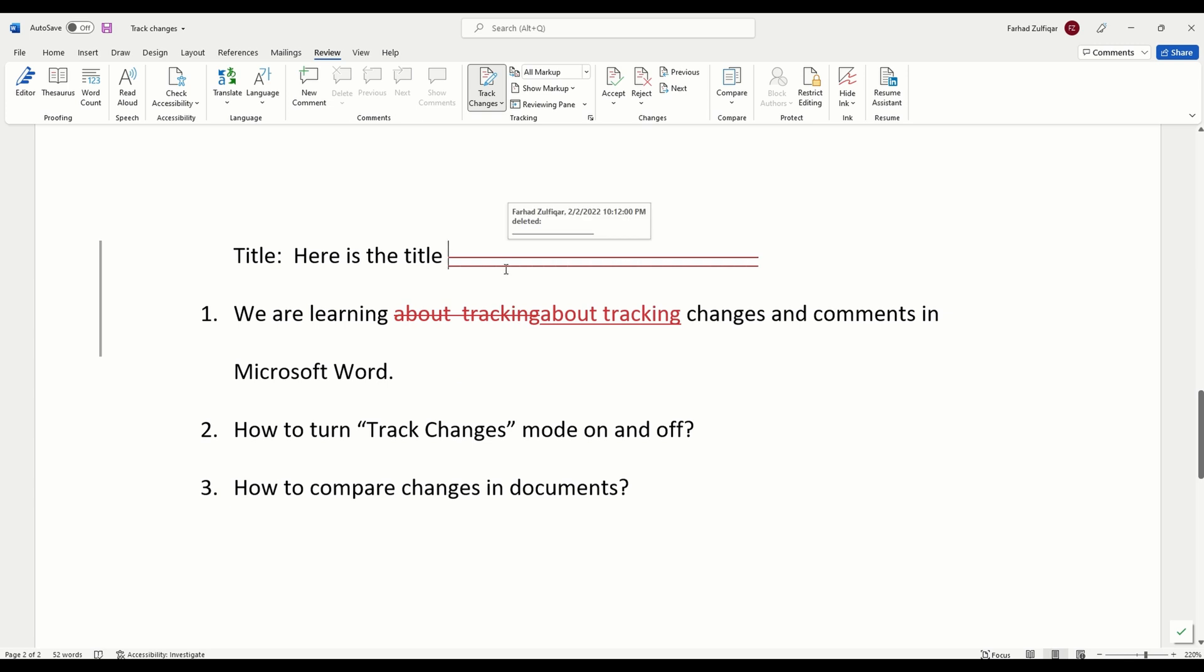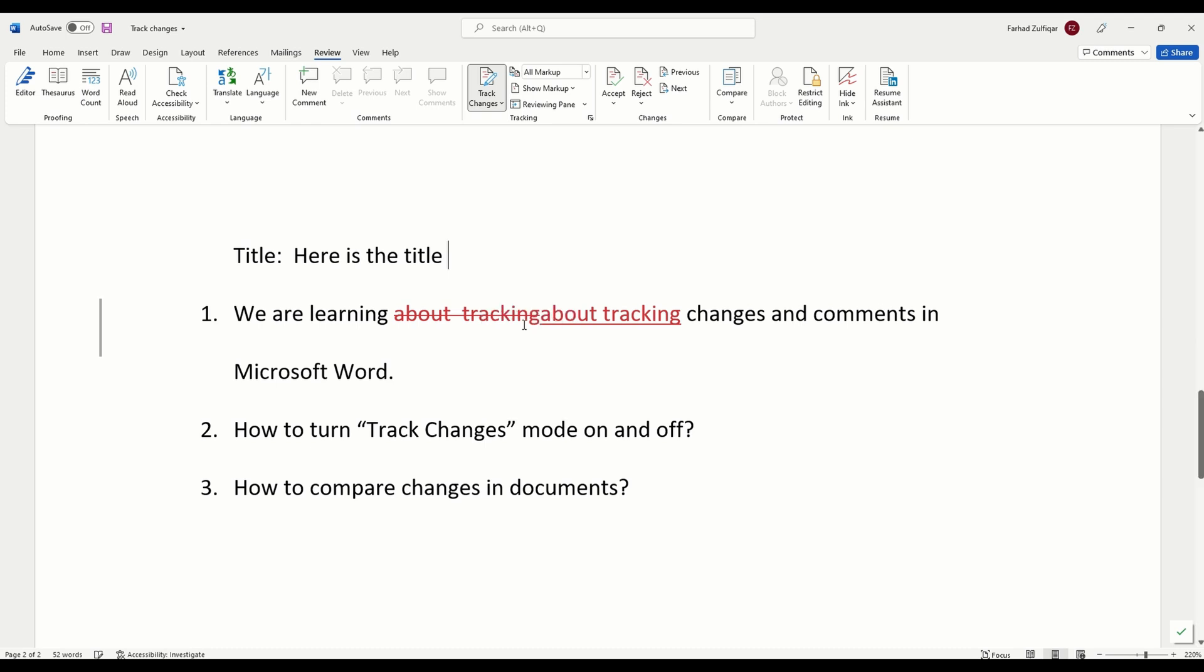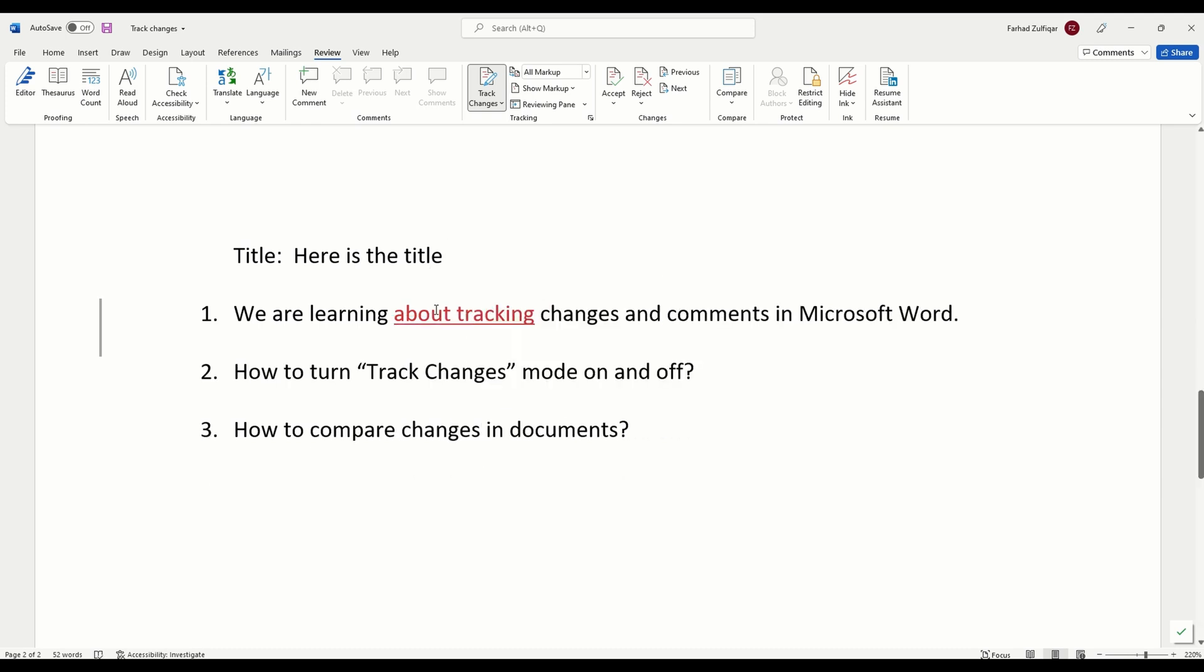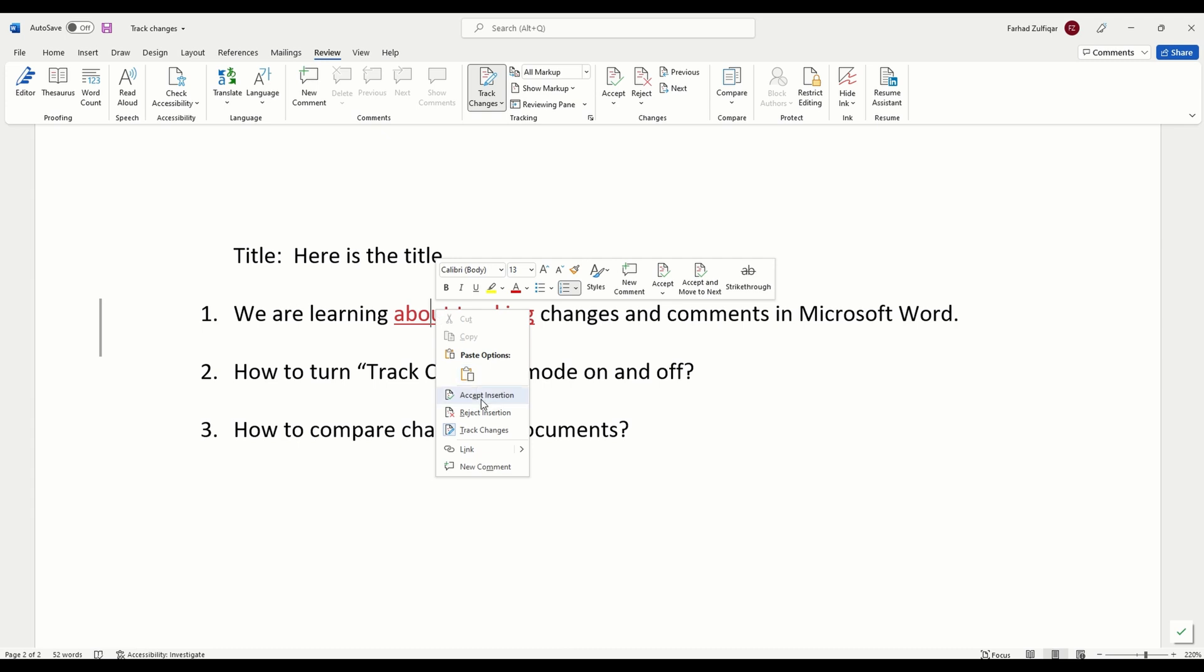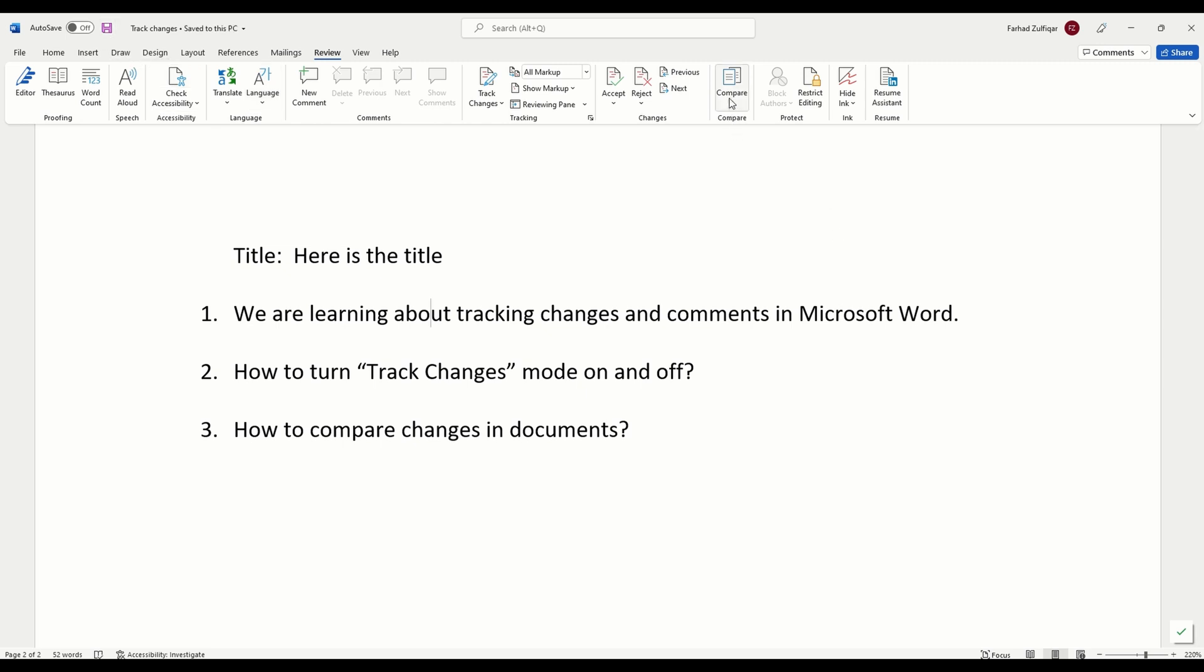The next thing we want to see is that let's assume you are working with somebody, but that person forgot to turn on the track changes. They just made some changes to the document, but they did not turn on the track changes. In that unfortunate situation, you can use the compare option here. In order to use this compare option, you will need two versions of the documents.